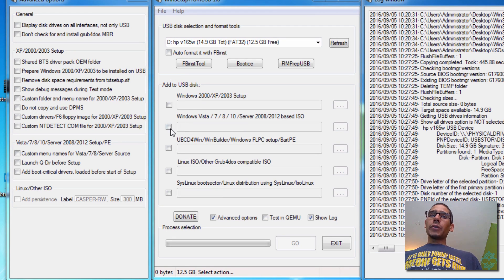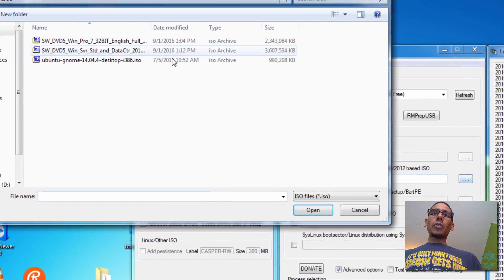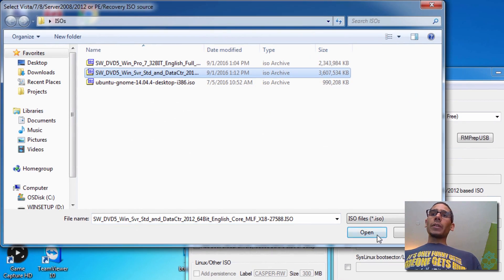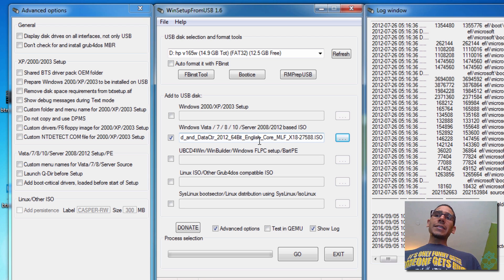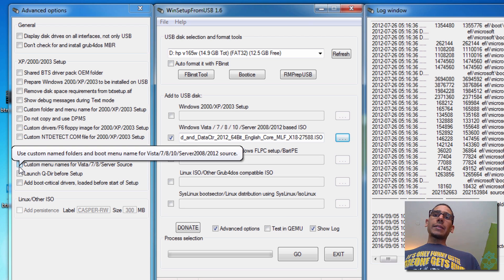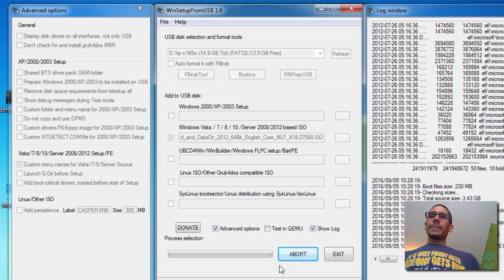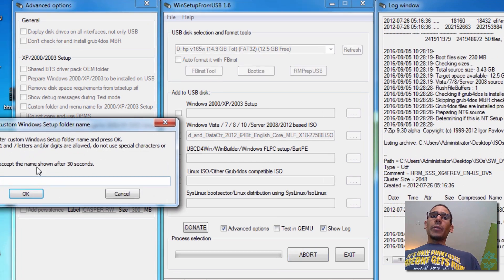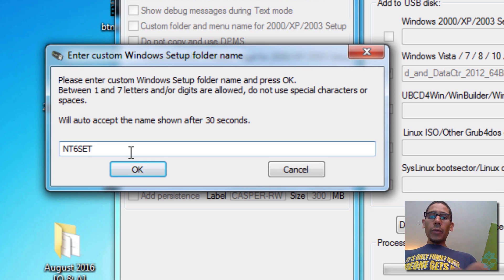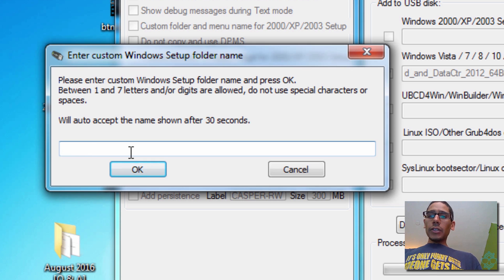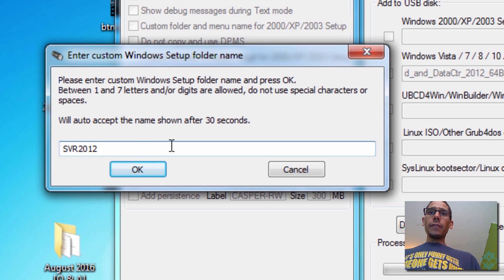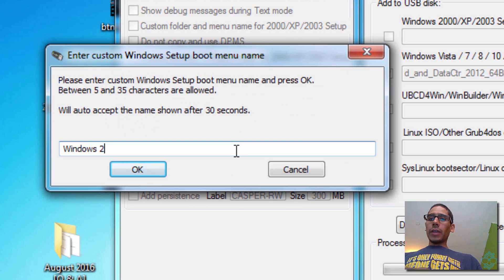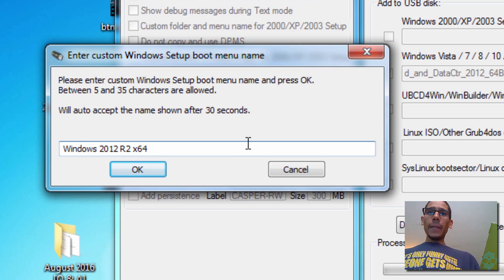So what we're going to do is click on Windows, because I want to install the Windows Server one. Click on open. And again, because this is a Windows operating system, I'm going to use the custom menu. And we're going to click OK. We're going to get this. We can leave it as the default, so I'm going to just change it. It's really up to you how you want to change it. So I'm going to do SVR 2012 and click OK. And we're going to do Windows 2012 R2 64 and hit OK.